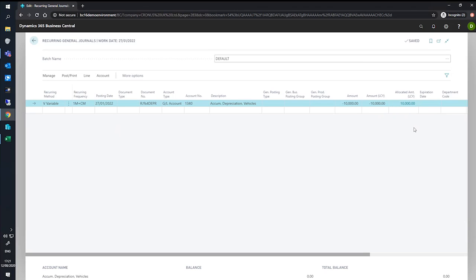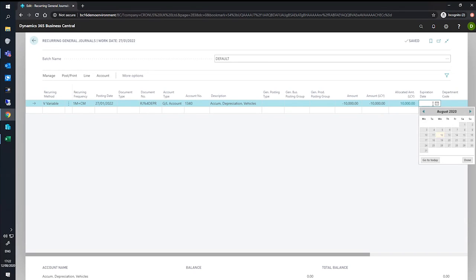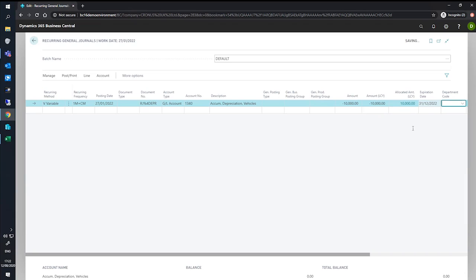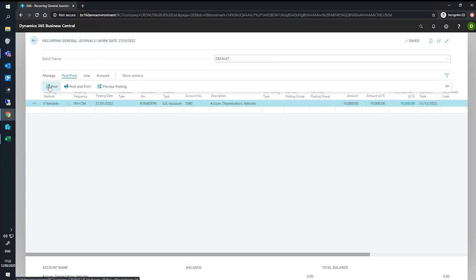And before we post this, we'll set an expiration date to encourage us to revisit these allocations in the future. So we can set this simply to the end of the year for this demo company. At this point, we can look at posting it and we will do that now.